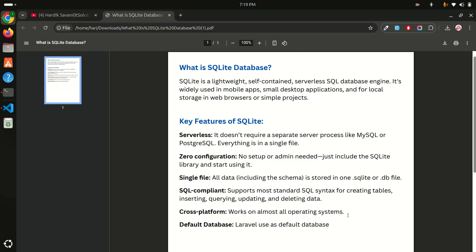It supports Ubuntu, Windows, and macOS as well. Default database: Laravel will use it as a default database. Right now if you're installing Laravel 11 or Laravel 12, Laravel provides SQLite database by default so you can work easily with that. Then when you upload to server, you can also change to MySQL or PostgreSQL.